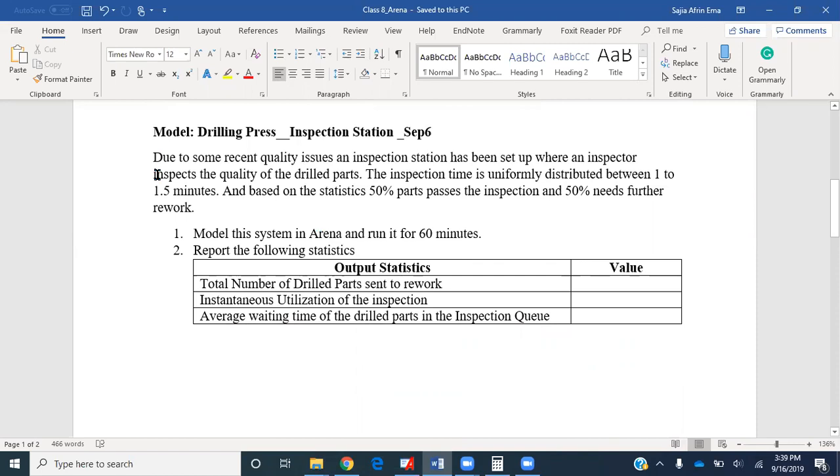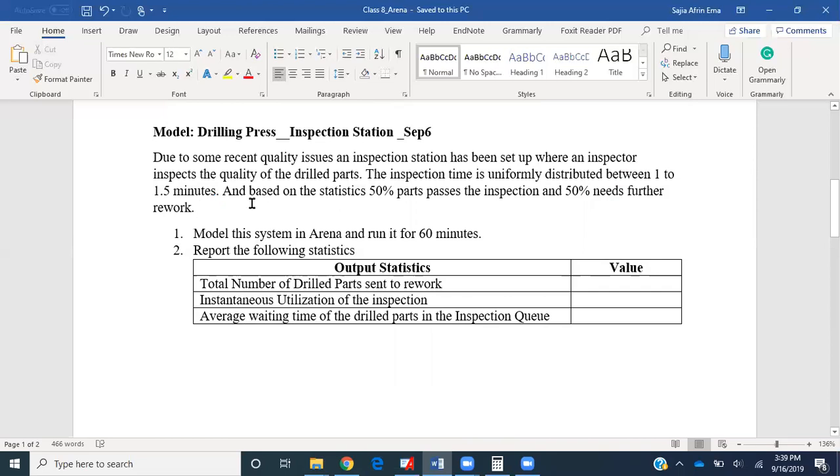An inspector inspects the quality of the drill parts. The inspection time is uniformly distributed between 1 to 1.5 minutes. Based on statistics, 50% of parts pass the inspection and 50% need further rework. Our first task is to model the system in Arena and run it for 60 minutes.